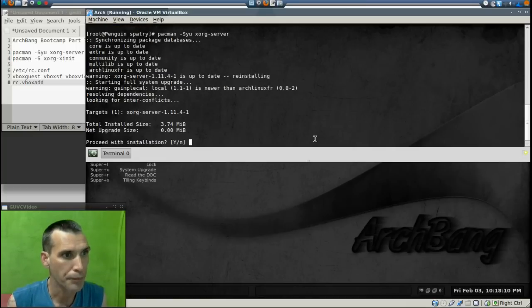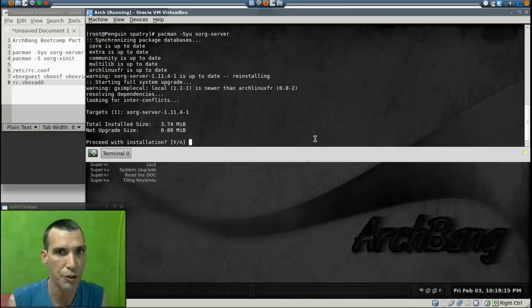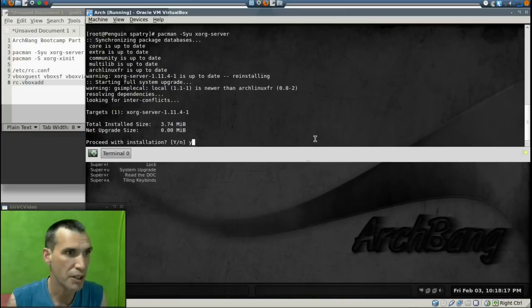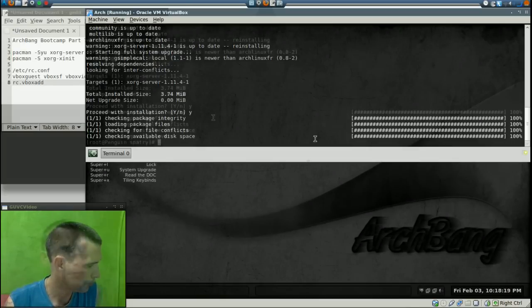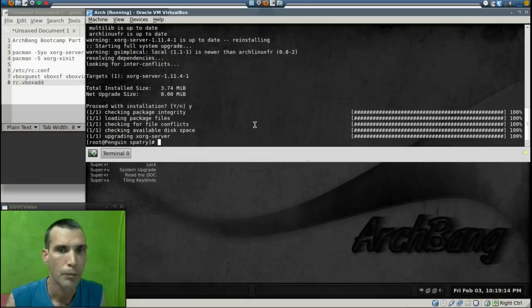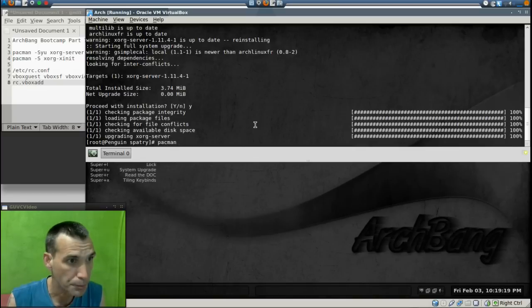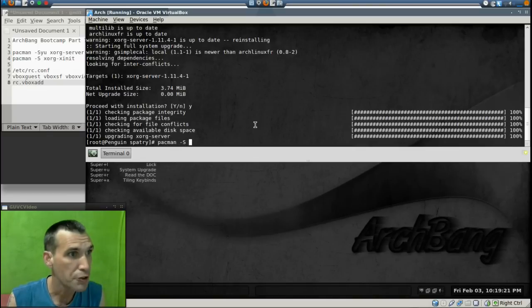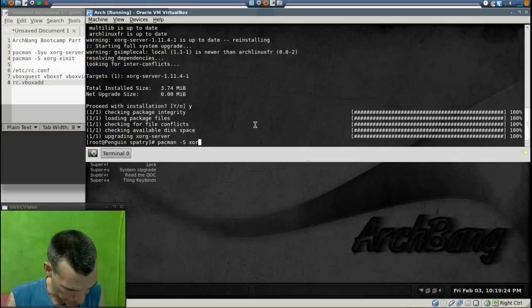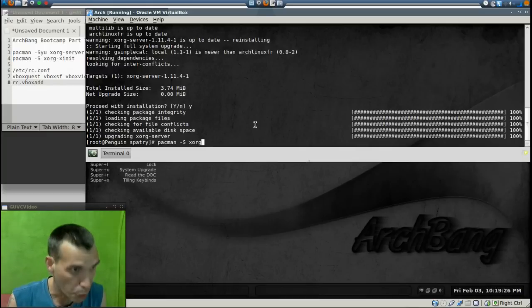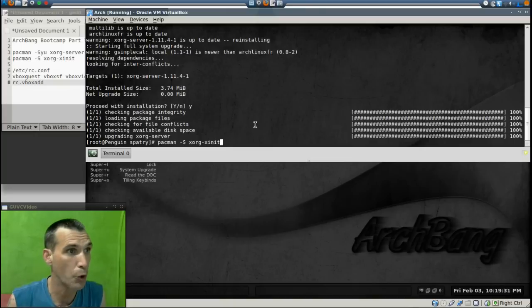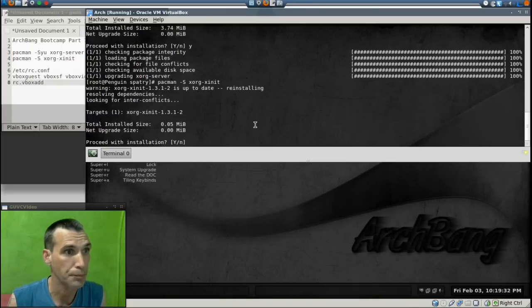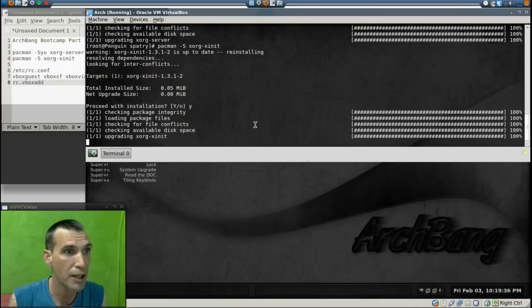All right, and if it doesn't require any updating you can skip this part. It's going to say yes, go ahead and overwrite it. Next we're going to put in this command: pacman -S and then xorg-xinit. That's xorg hyphen xinit. I didn't install this before. All right, and we are going to say yes to that as well.